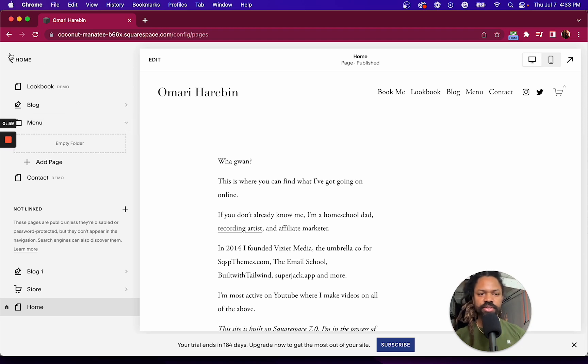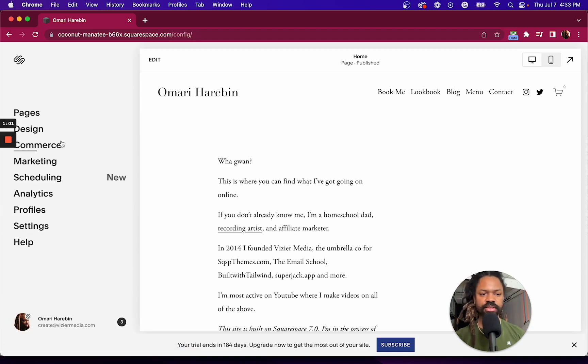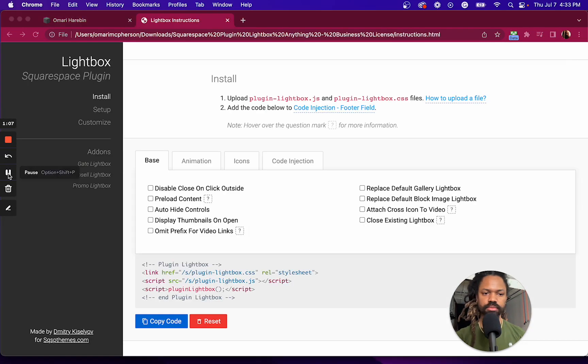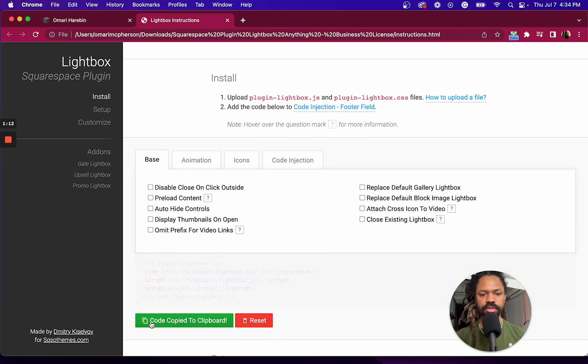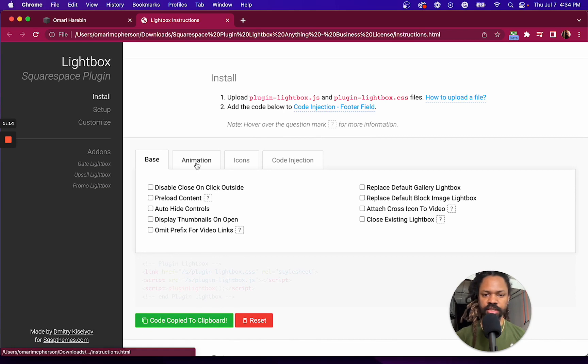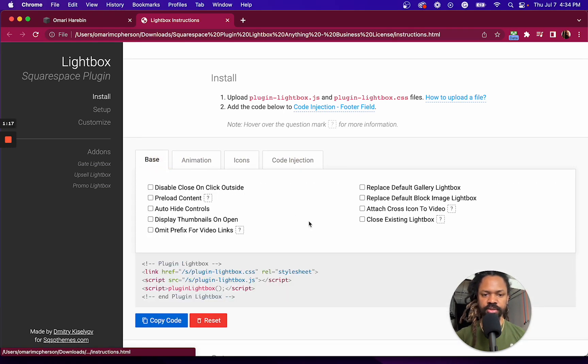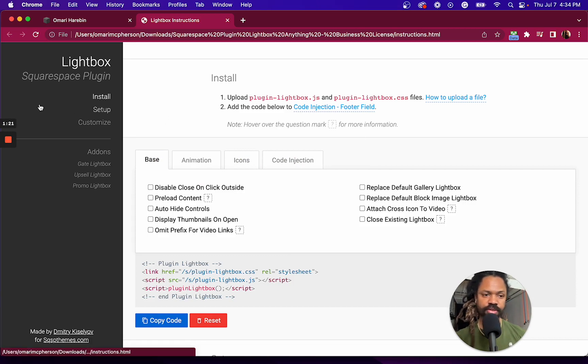So now I want to copy and paste my code, my plugin code into my code injection. Here's my plugin code, I'm going to hit copy code. And I haven't turned on any of these additional settings, but I will discuss this in another video.